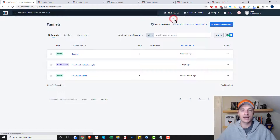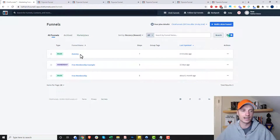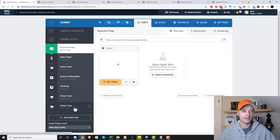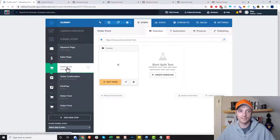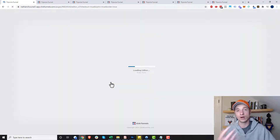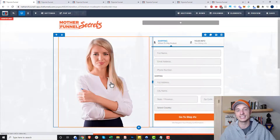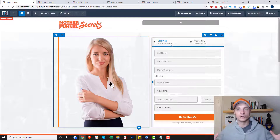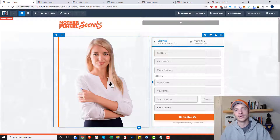Now, if you already have a funnel live and it already has that badge on it, you have to come into your funnel and edit it manually. Go into your funnel and — let's go to this order form page, for example. You're going to have to do this for every page inside of your funnel that has the affiliate badge. Sorry, there's no way to blanket-do all the pages in your funnel — you have to go page by page.